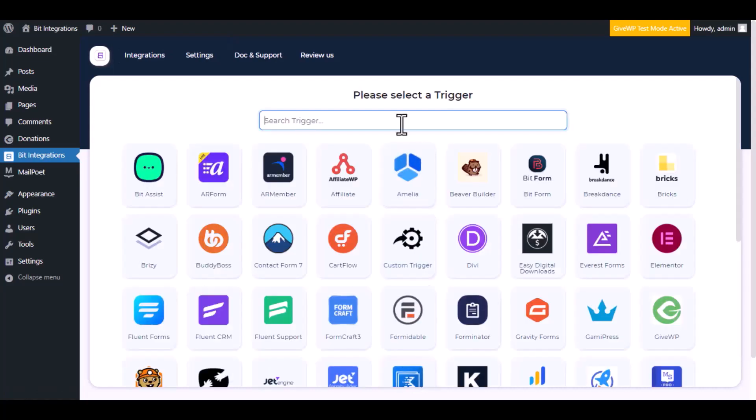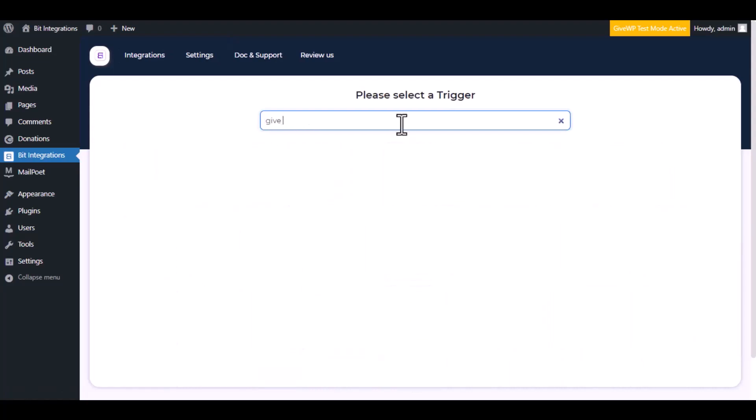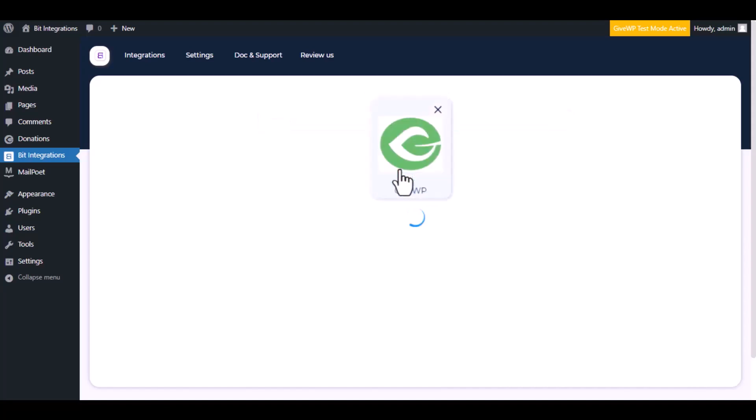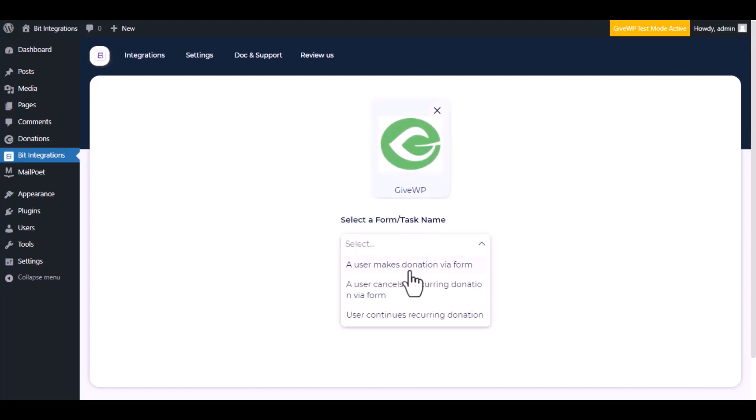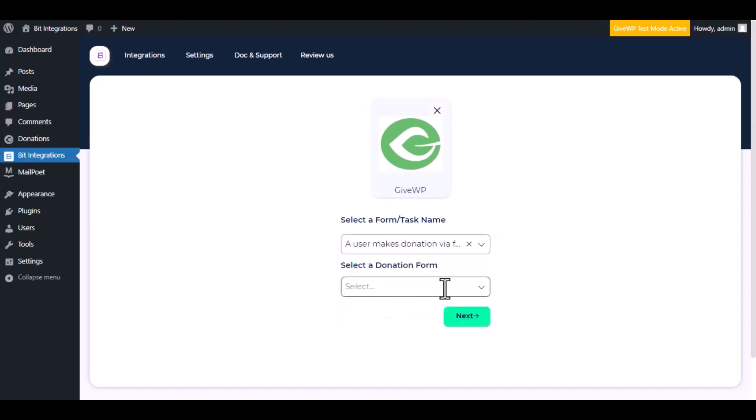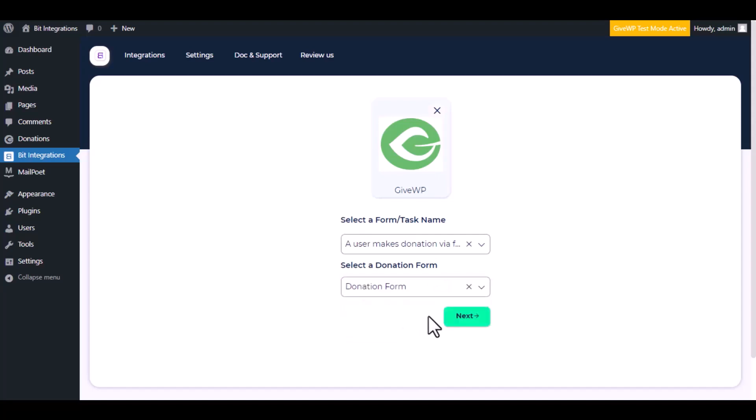Now search and select the trigger which is GiveWP. Select a form or task name from the drop down. I am selecting a user makes donation via form. You can choose as you want. Select a donation form, click next.